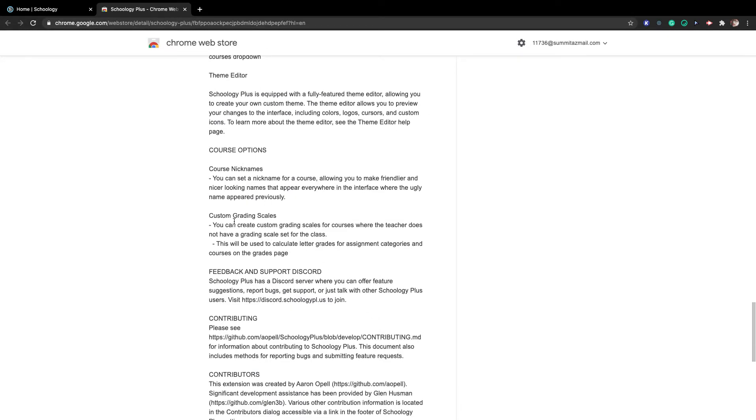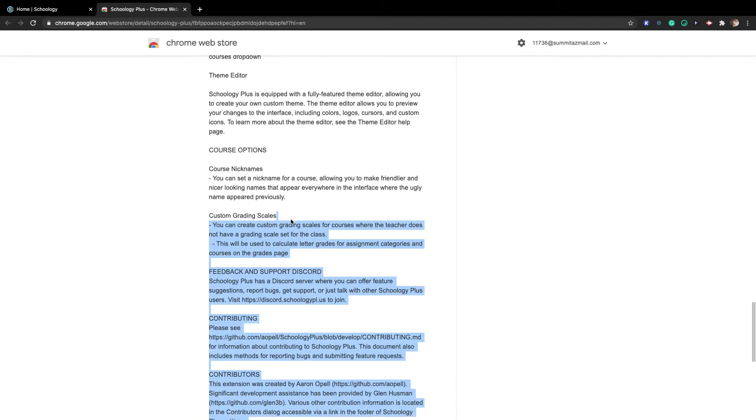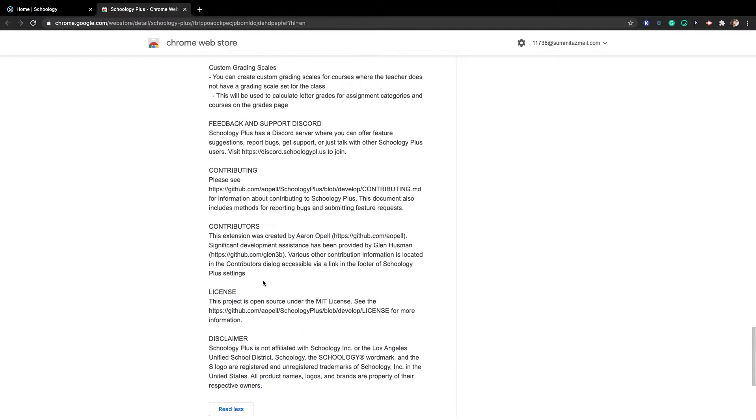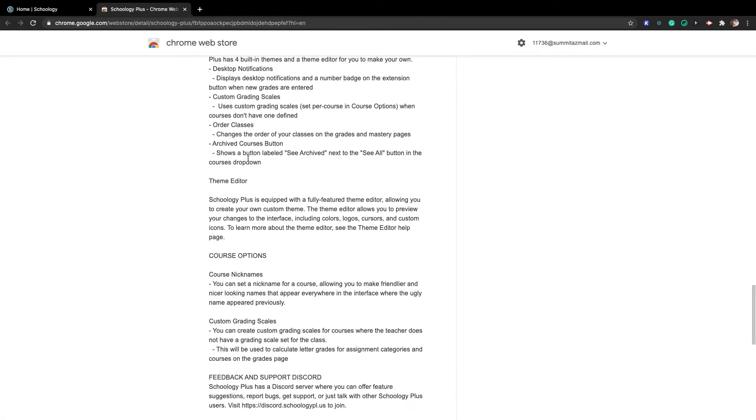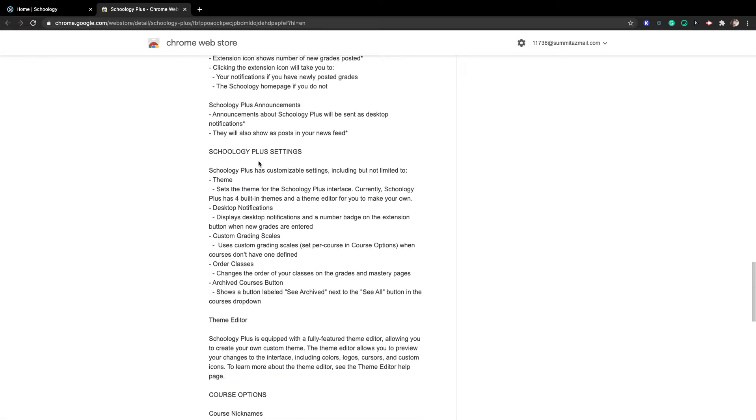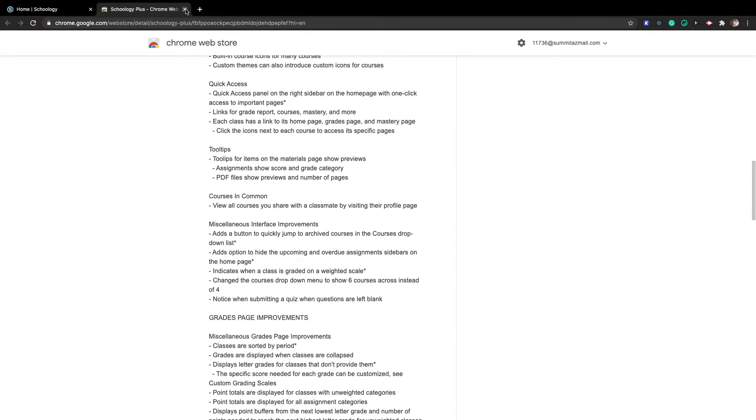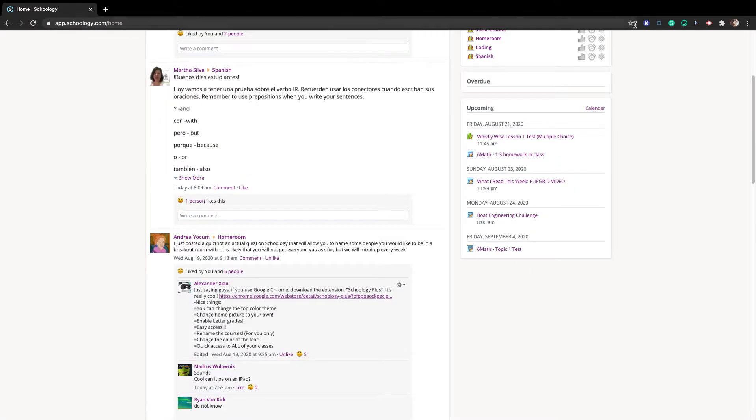Course nicknames, custom grading scale, yes, custom notes, Schoology Plus, theme editor, what I can do.